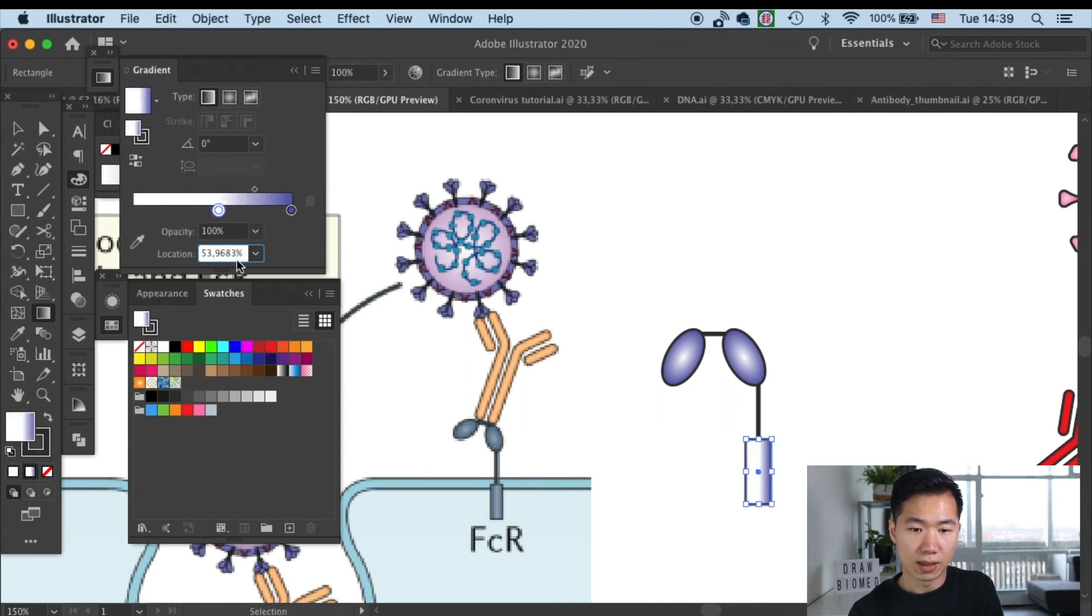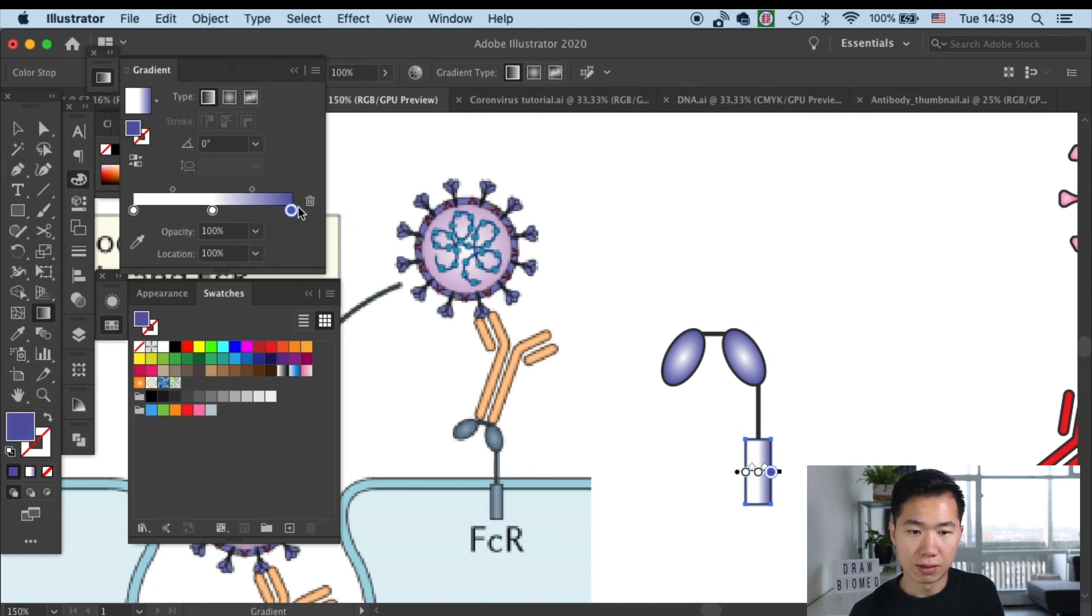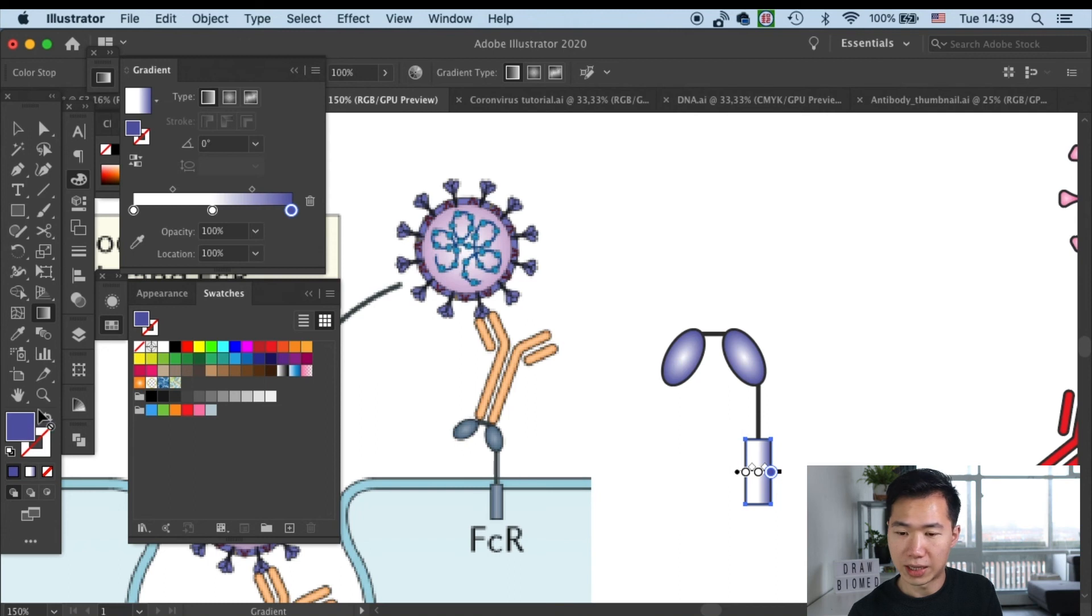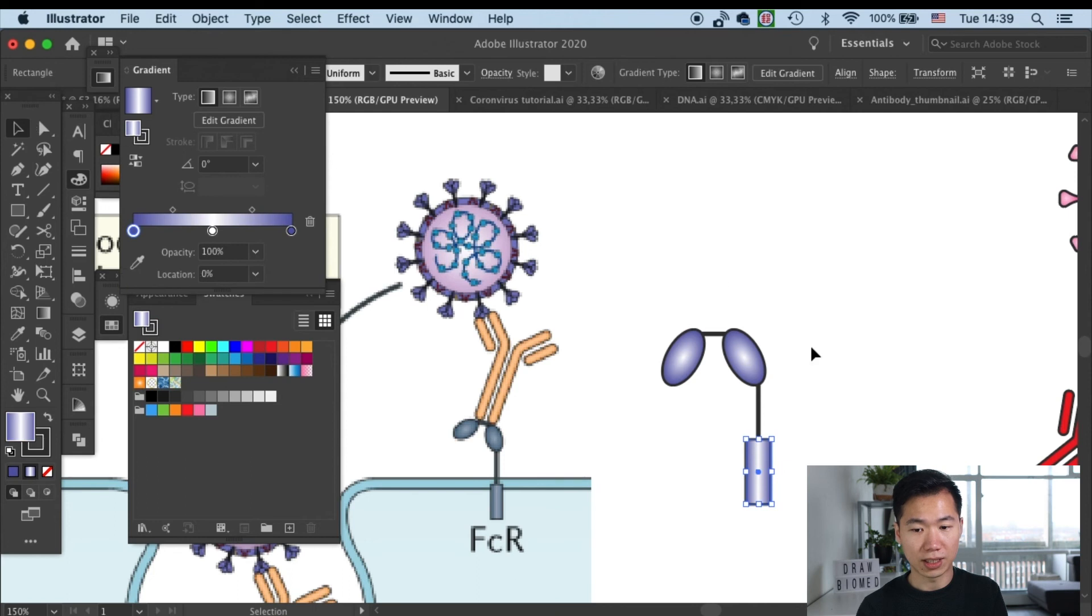So let's add one more here on the gradient slider and then I will drop the same violet color into that color box. Okay, so yeah, that's basically done.